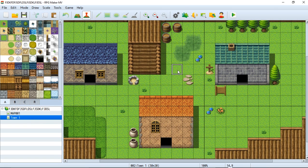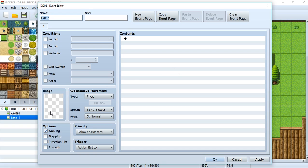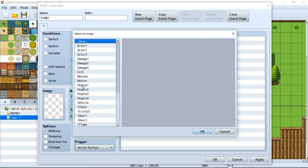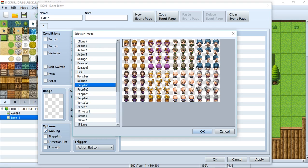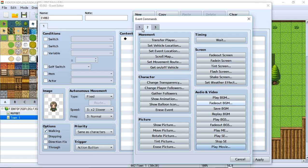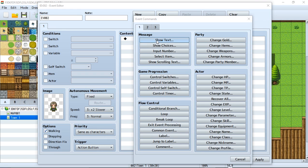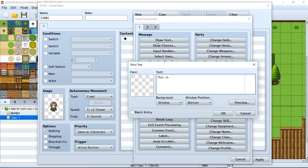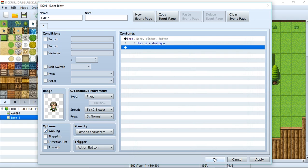Let's review how you create an NPC. We create an event, set an image — we'll set it to any random image like this person right here — we make sure their priority is set to the same as characters, their trigger is the action button, and we give them some dialogue to say. So we go to tab 1, show text, 'This is a dialogue.' There we go, and now we have our NPC. But how do we make this guy move?